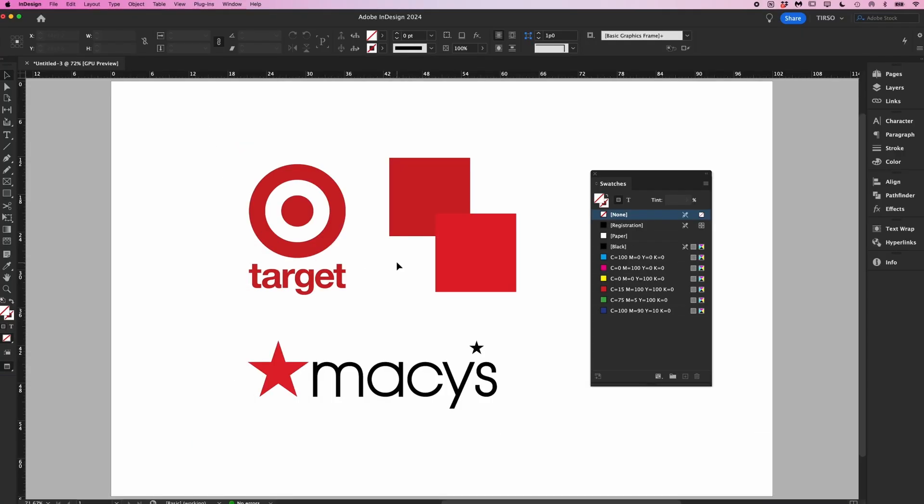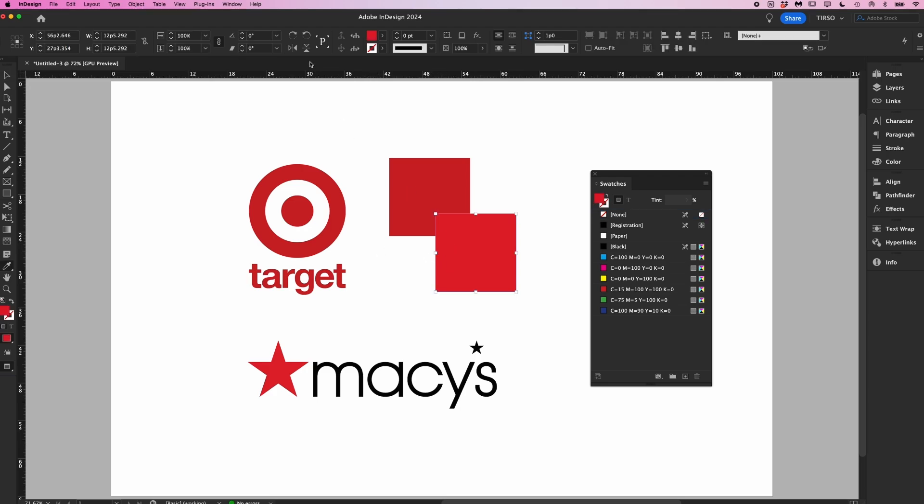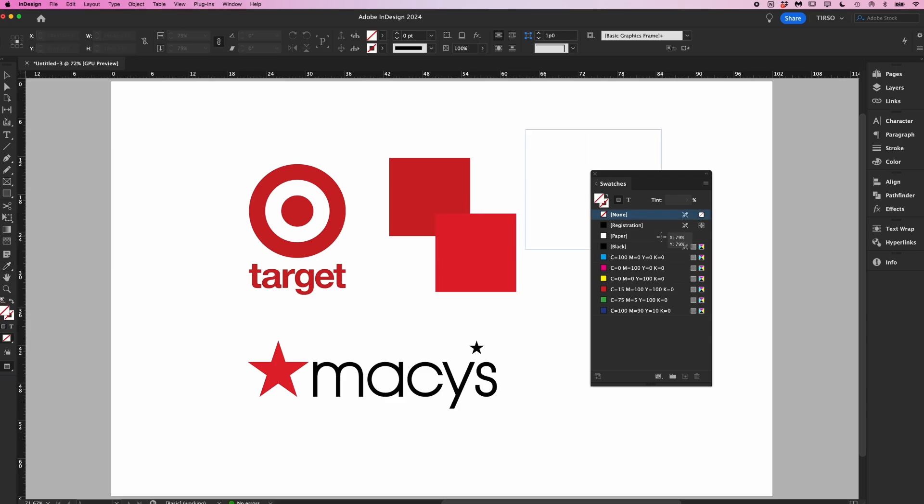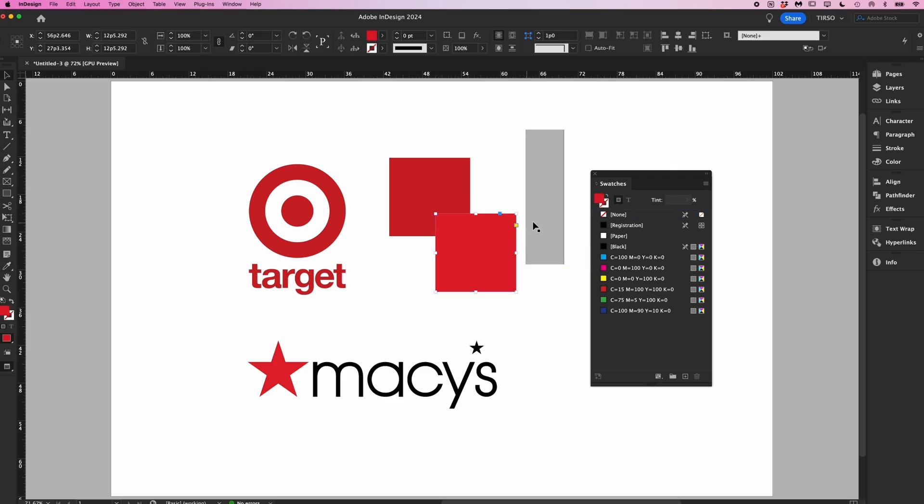When you're working with the eyedropper tool it can only sample from objects on your document or pasteboard. For example you wouldn't be able to eyedrop the gray in the background or the color of your margin. You would have to screen grab it, place it in your document and then eyedrop the screen grab.